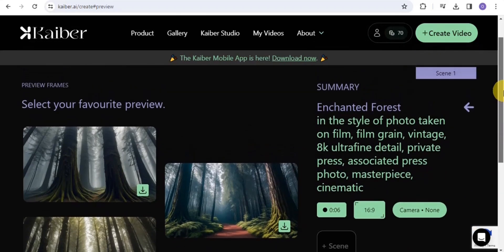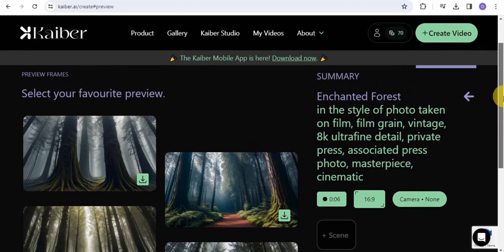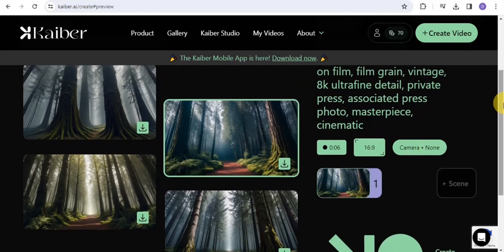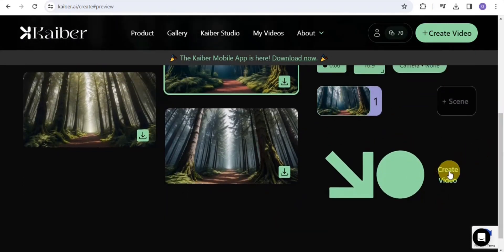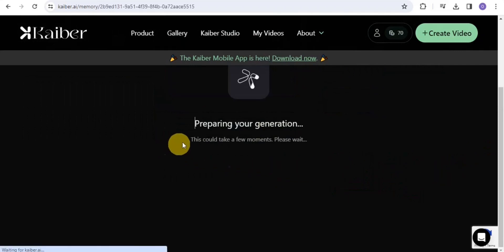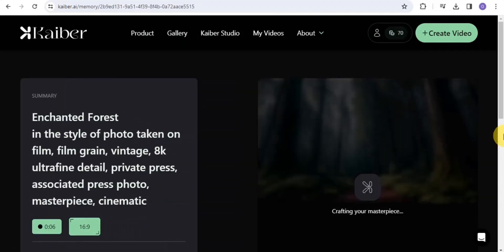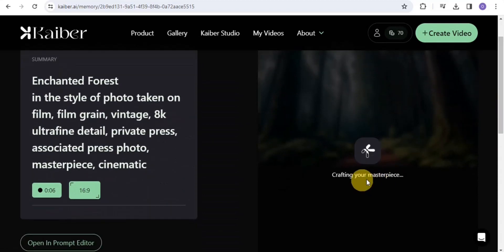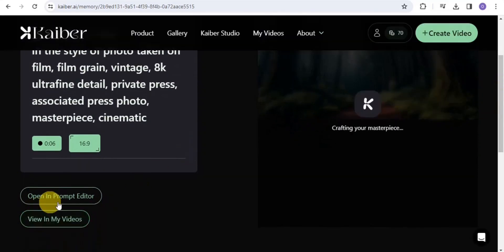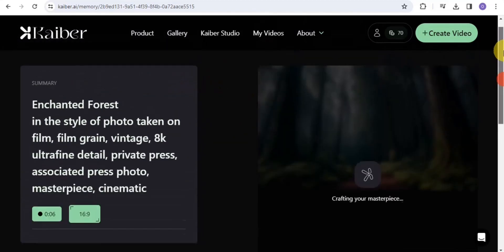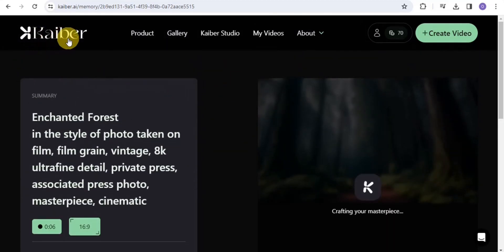My preview is ready, so I'm going to select my favorite preview and go on to Create Video. As you can see it says 'preparing generation' and 'crafting my masterpiece.' This will take a few minutes. Once done, you can open the prompt editor and edit your video. This is how you create videos with the AI tool called Keba.